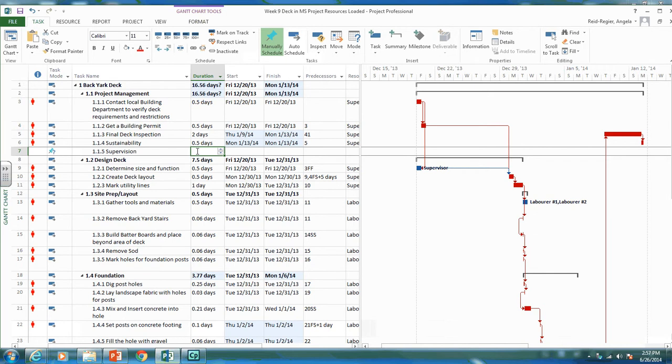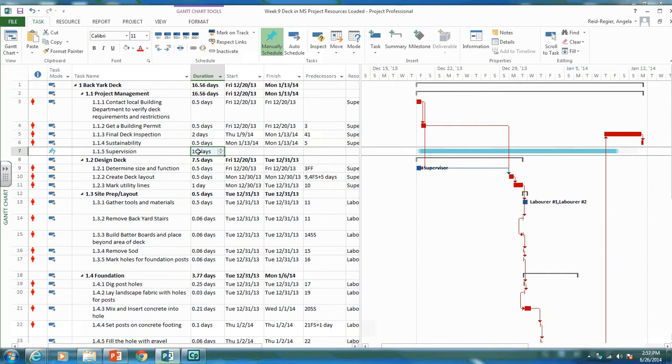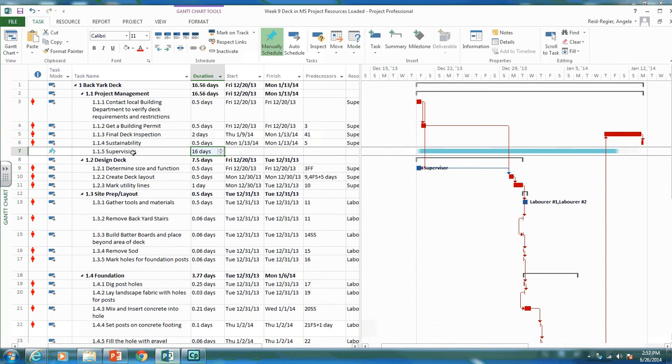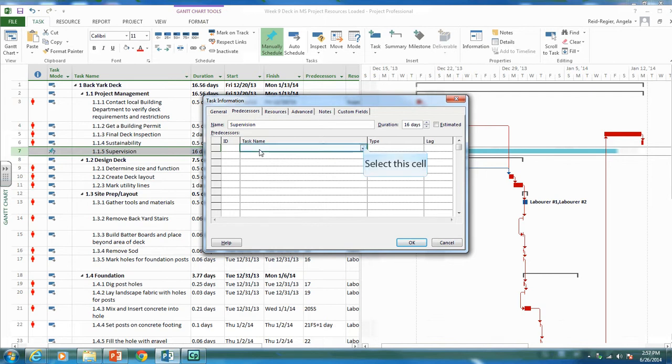Right now our project is about 16.56 days, so I'm going to put 16 days as my duration for this activity. It's the duration of the entire project. Let's click on this. The supervision activity will probably start once the actual project has started. Our first activity is contacting the local building department.